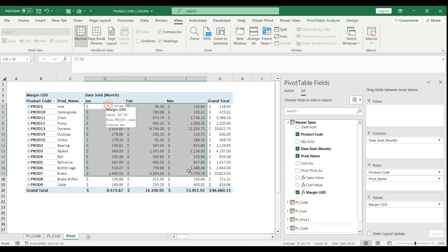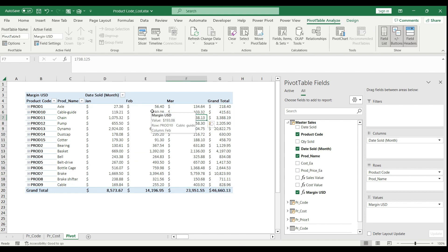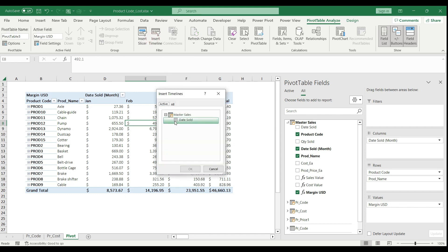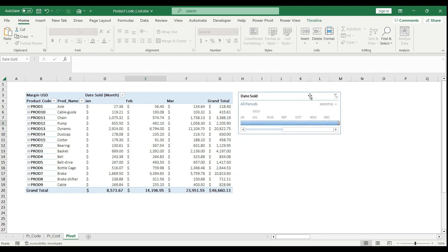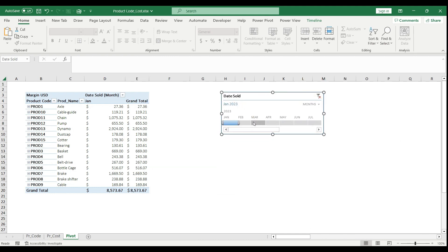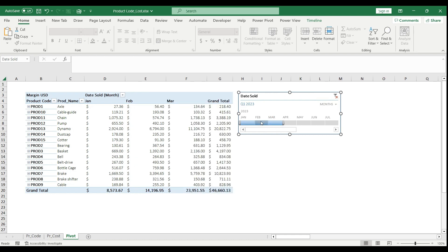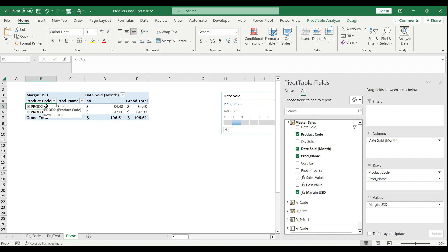Since we have date data in our data model, I can select the fields and go to Pivot Table Analyze, then hit Insert Timeline. I select the date column and hit OK. Now I have a nice timeline slicer to help me better understand the data. If you want to go deeper — like seeing daily transactions — you select the month filter on the time slicer, choose Days, and it drills down to the daily level. For example, selecting January 2nd shows exactly which two products I sold that day and what the margin was.